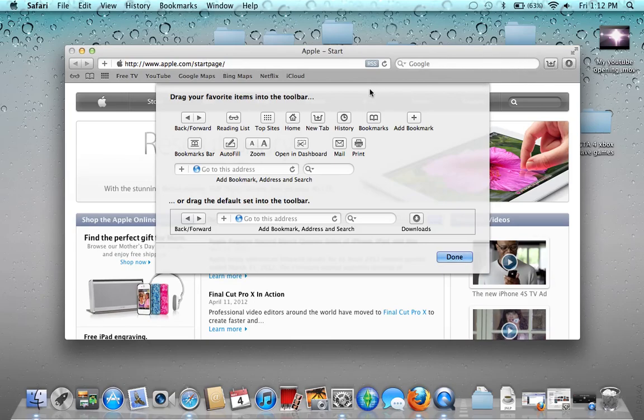And there you go — you can fully customize the toolbar to any way you would personally like it to be, which I really do like. It lets me have some really good customization options.